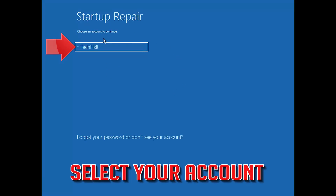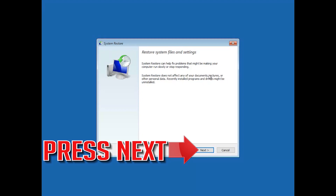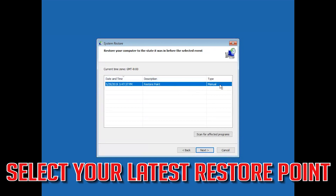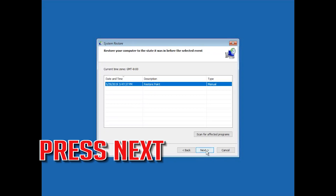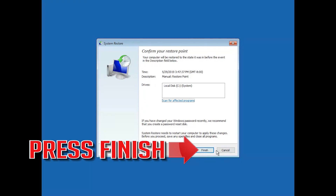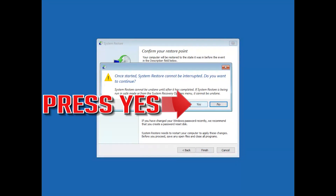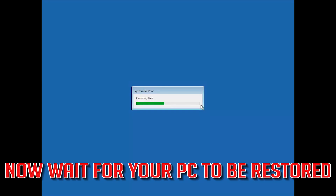Select your account and then select your keyboard layout. Press Next. Select your latest restore point and press Next. Press Finish, then press Yes. Now wait for your PC to be restored.